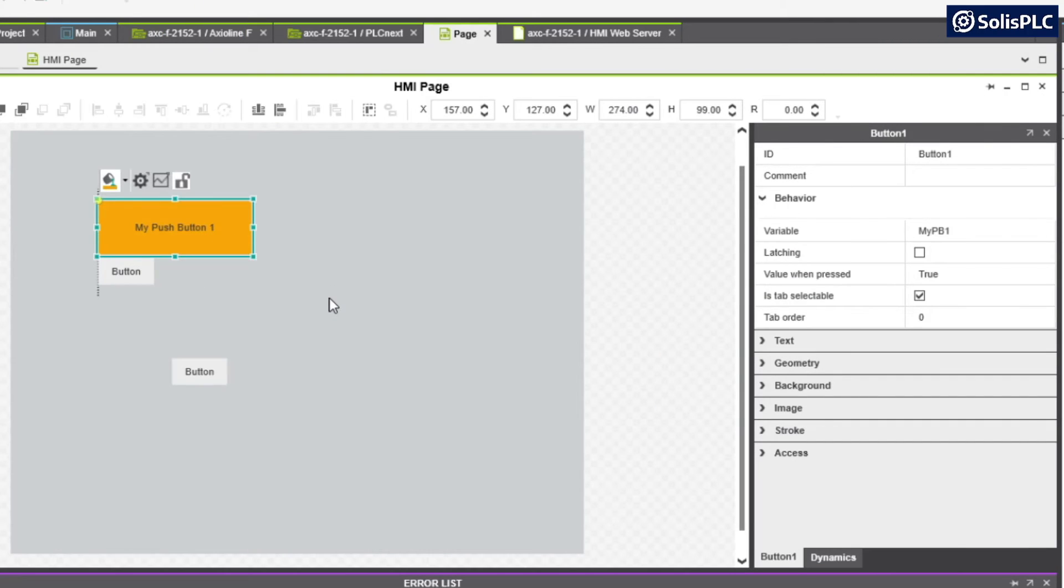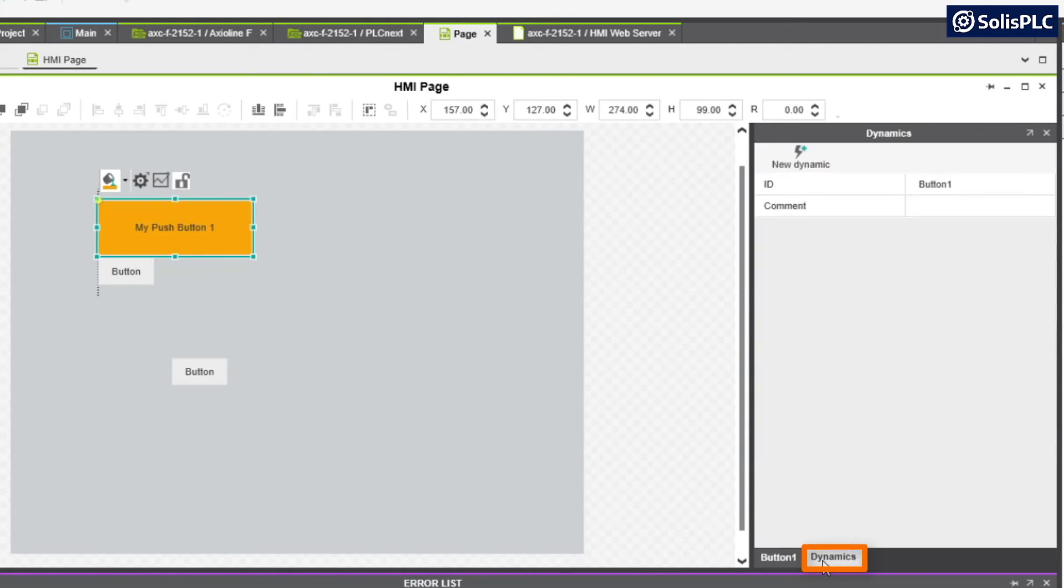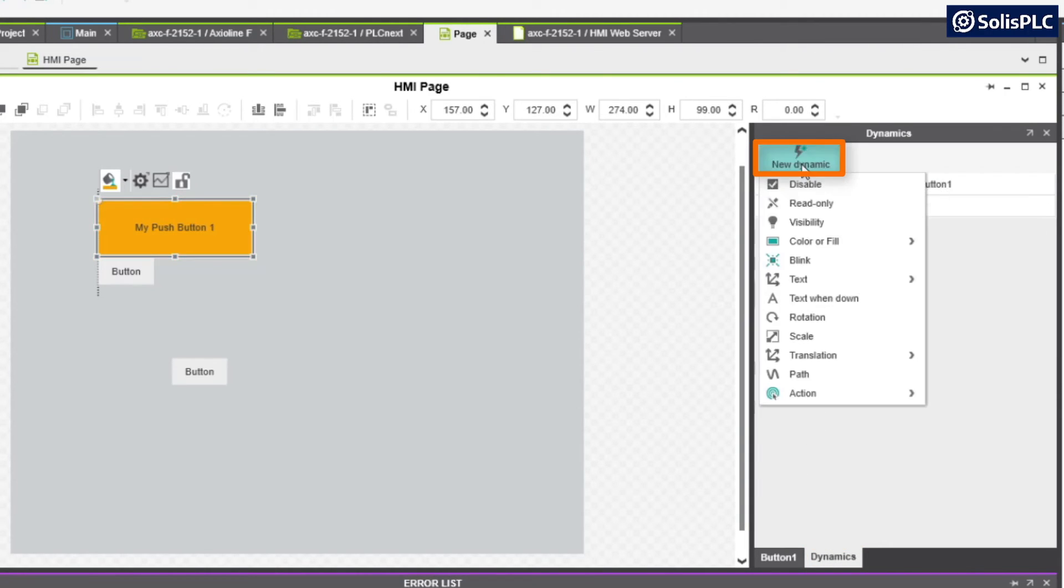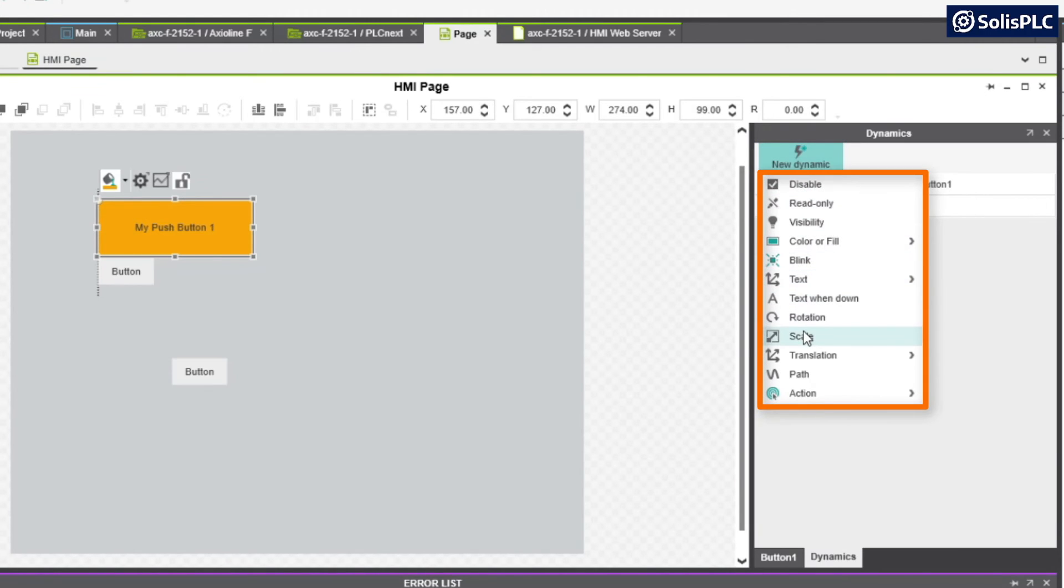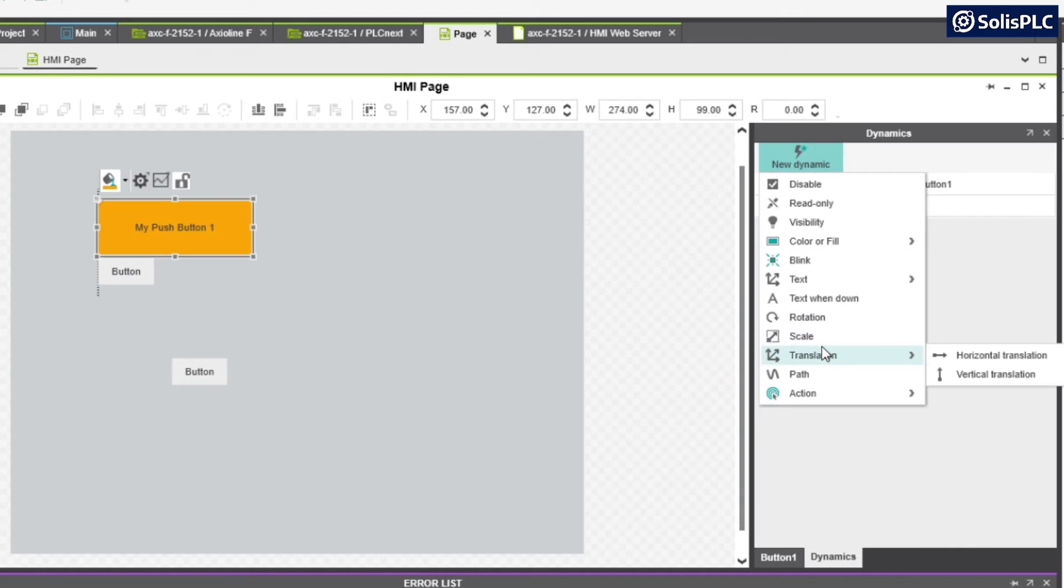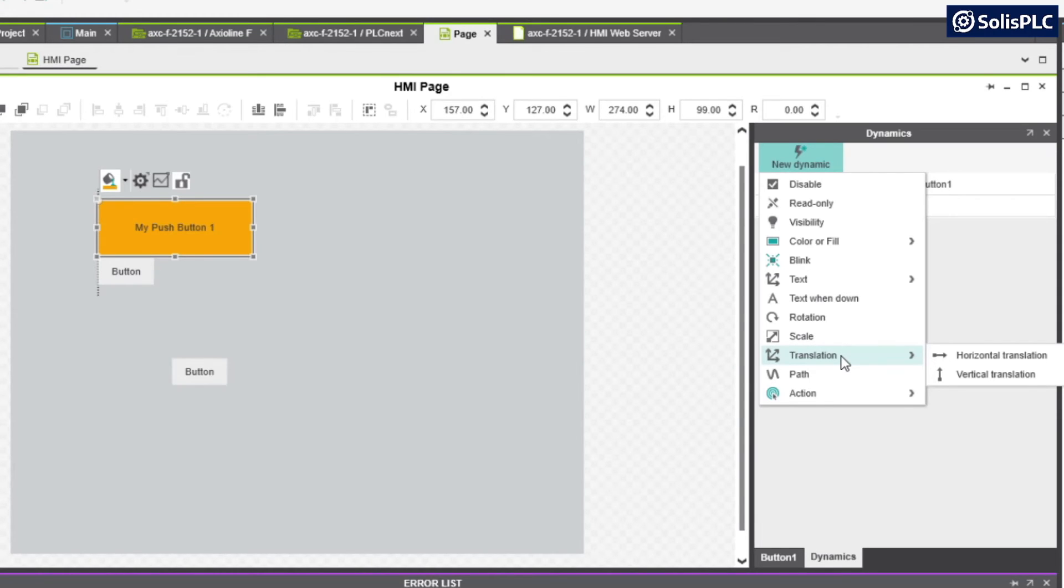An important set of settings and actions for every item is found under the dynamics tab. If we navigate into this tab for our push button, we're going to find an option to create a new dynamic which once selected provides a list of unique features tied to a push button element. We can add advanced animations that react to different variables and change the text of our button, make it blink, make it visible or non-visible, as well as change its position, allowing us to create a much more advanced HMI experience.